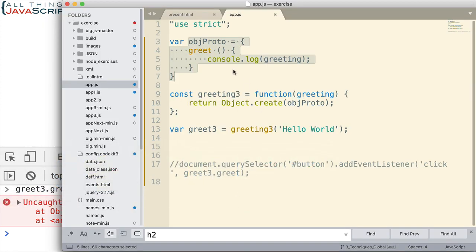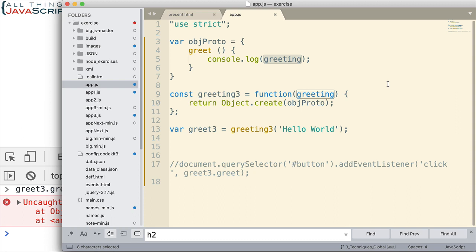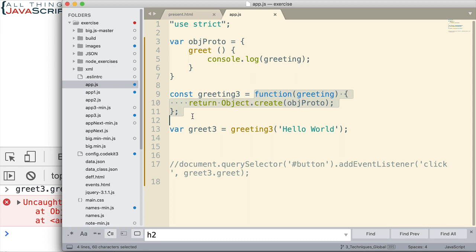It worked in the fact that it called this method that we have on the prototype. However, the thing that didn't work is it didn't have access to this greeting. Because, remember, I said closure is not going to work from the prototype because the prototype doesn't have closure around the greeting. Only this function has closure for the greeting variable.